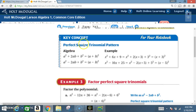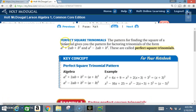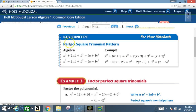Key concept: perfect square trinomial patterns. The pattern for finding the square of a binomial gives you the pattern for factoring trinomials of the form A squared plus 2AB plus B squared, and A squared minus 2AB plus B squared. These are called perfect square trinomials. Let's get the key concept in our notes — pay close attention as I explain the trick.